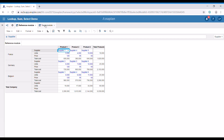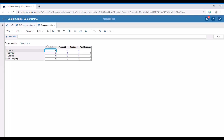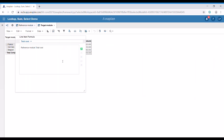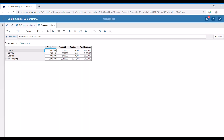Let's say that we need the total cost in a different module. In this case, I've created this module — our target module. It has the same dimensions as the reference module. If we'd like to have the total cost from the reference module, we simply need to reference it, and all the data is going to be mapped correctly by country and by product.